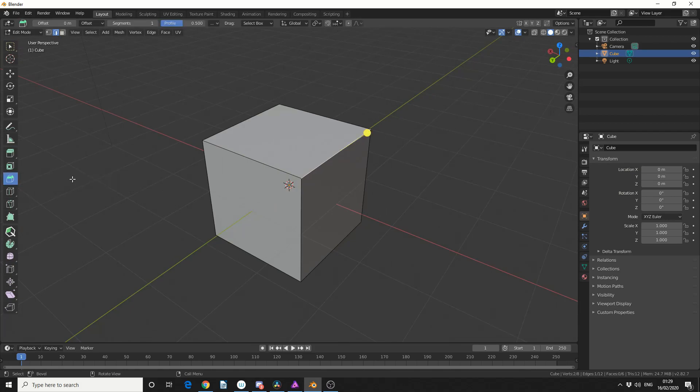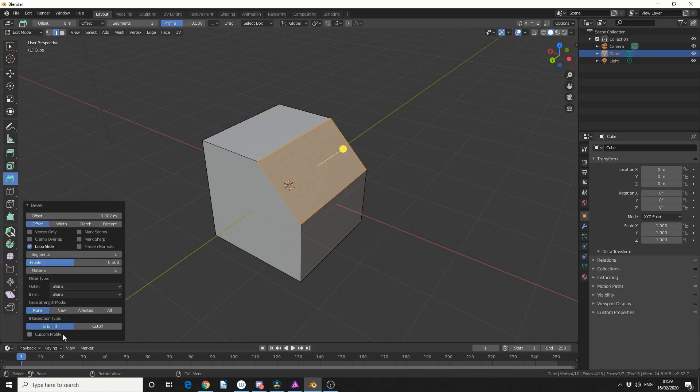I'll select the Bevel Tool and I'll just make a quick bevel. I'll then come down to the dialog box on the left, and I'll put the segments up — so let's make it something like 20.